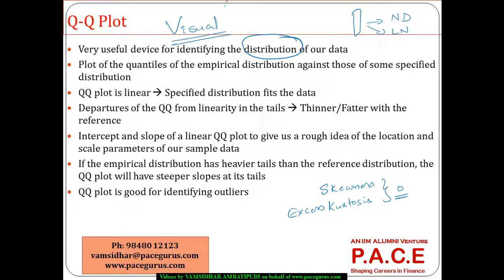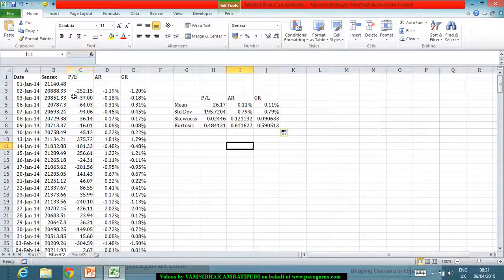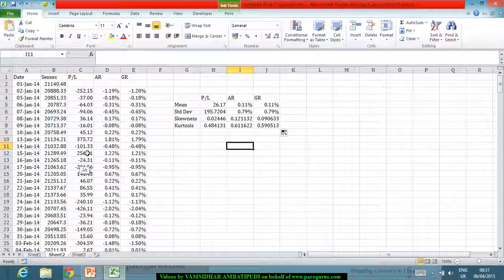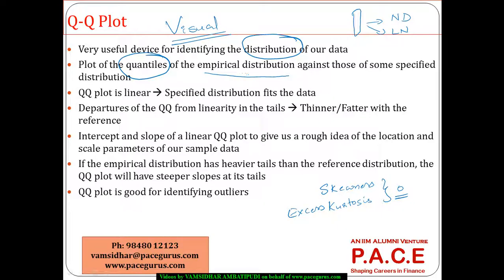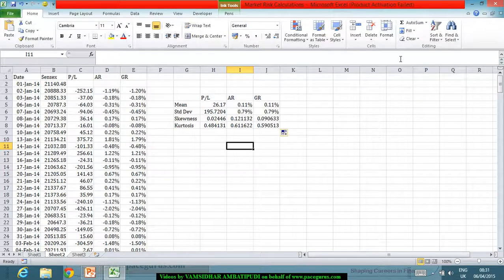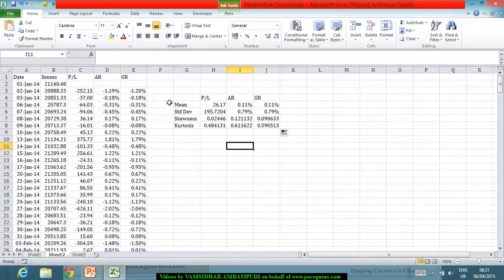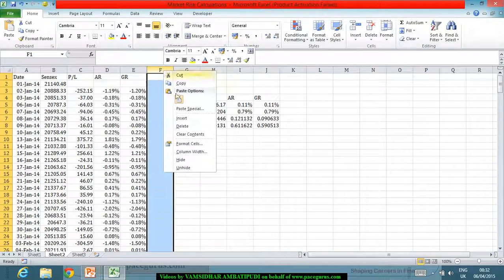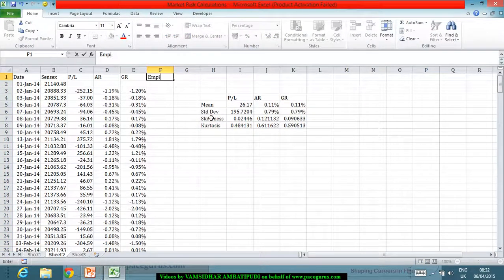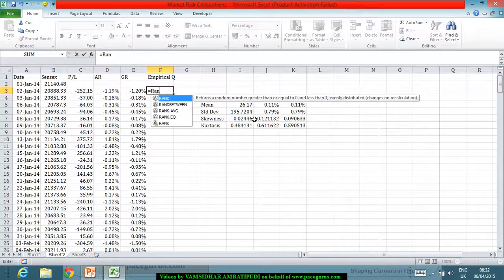What I do in a QQ plot is try to plot the quantiles — one about the empirical distribution, one specific to the data, and one specific to the distribution. For the empirical quantiles, the best way is to take the rank.